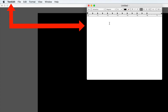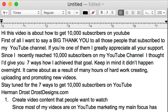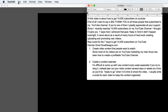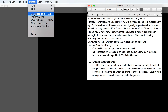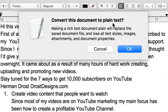Open up a text edit file on your Mac or a notepad file on your PC. Transcribe your video content. Here's my text edit file with the transcribed content. Make sure you save it as a .txt file. To do this with text edit, go to Format, Make Plain Text, convert this document to plain text, and click OK.